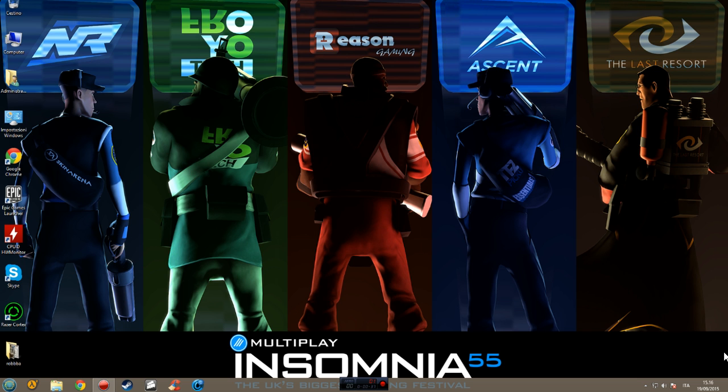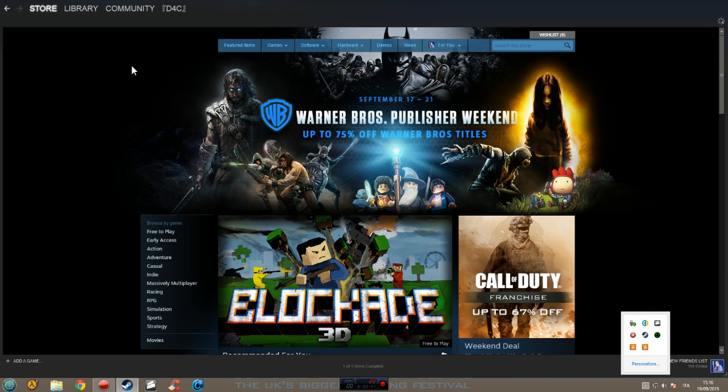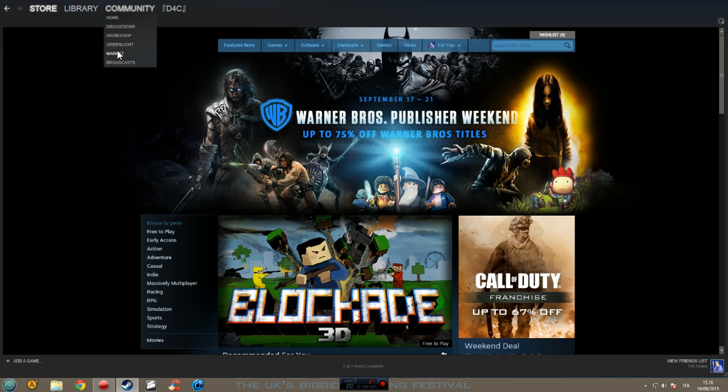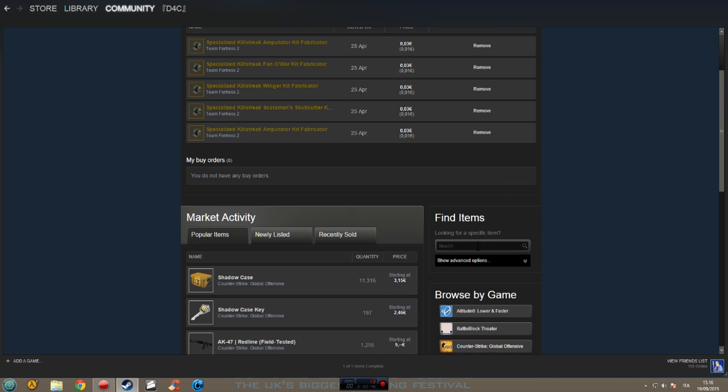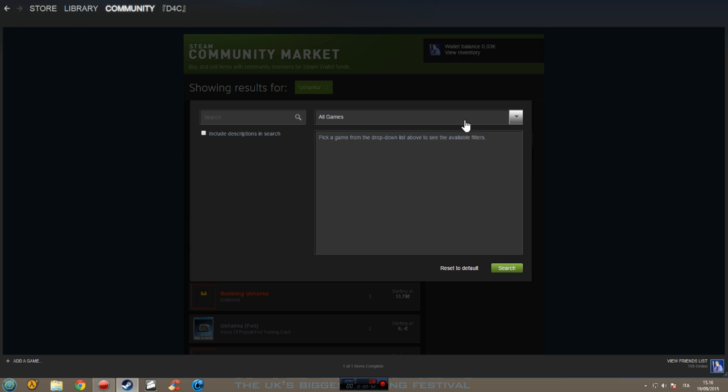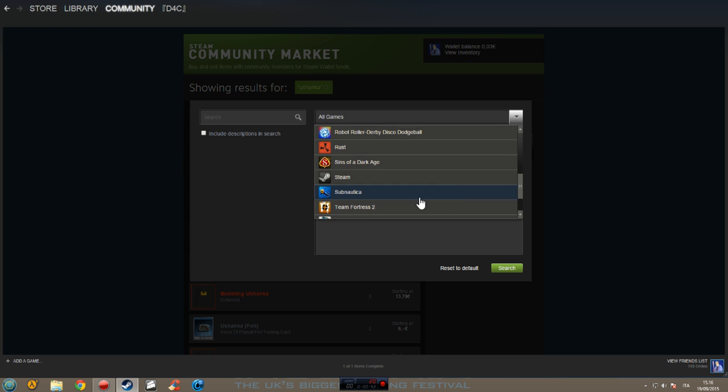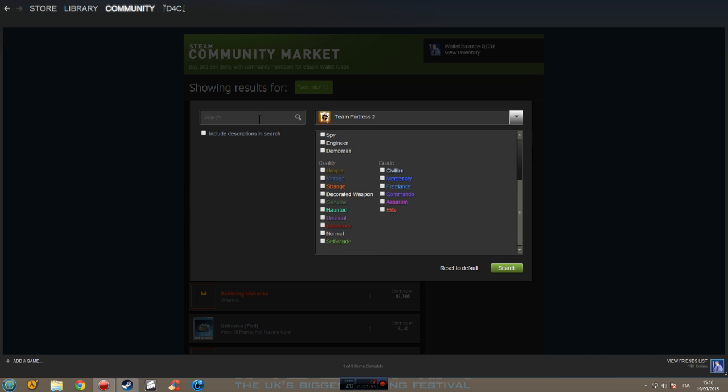First of all, we need to find out the item we want to buy. We're going to market, obviously. I'm searching for anything.